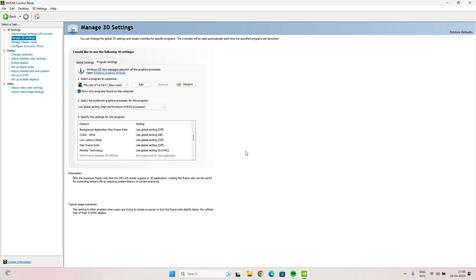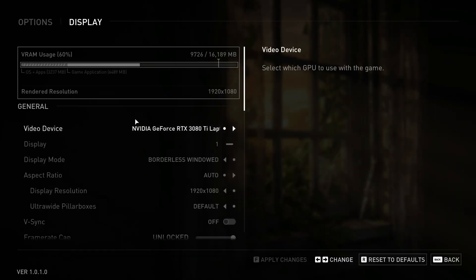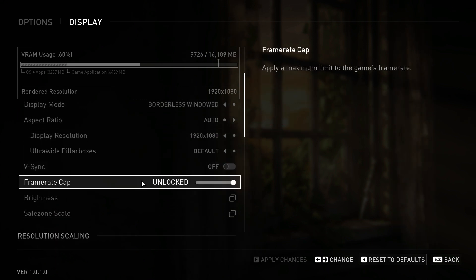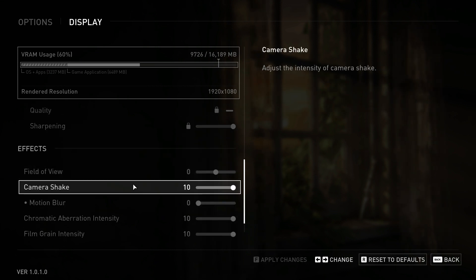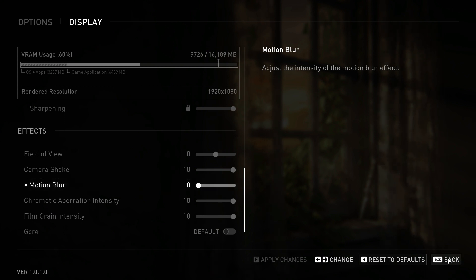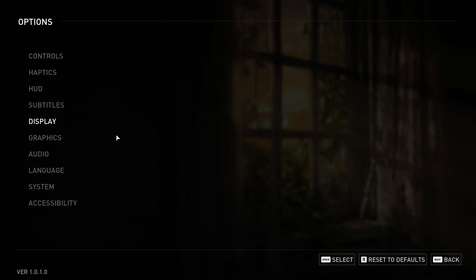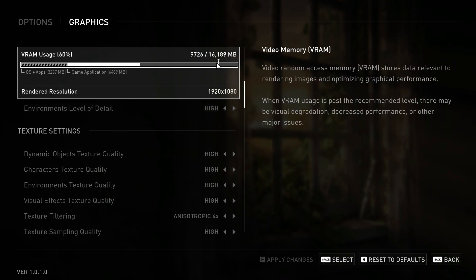Now, inside the game, go to Display settings and make sure that V-Sync is turned off and the frame rate cap is unlocked. Also make sure that Motion Blur is switched off — set it to zero.